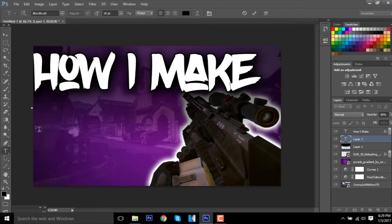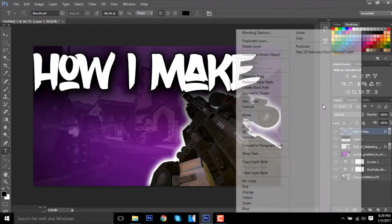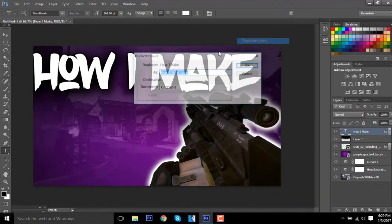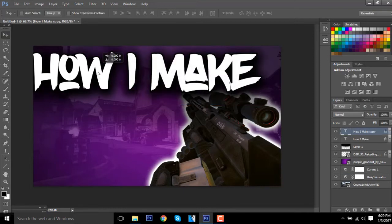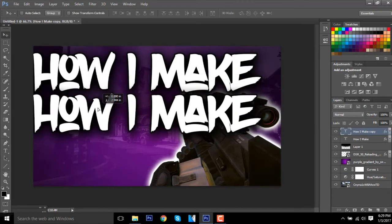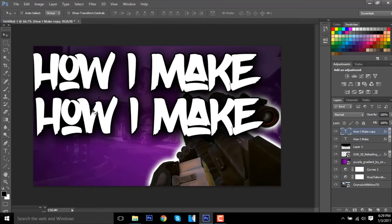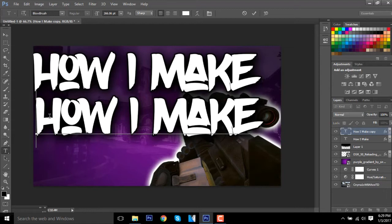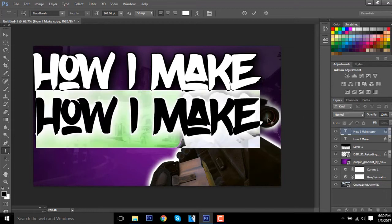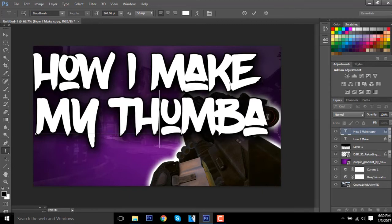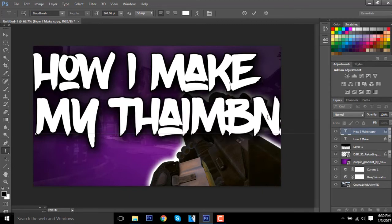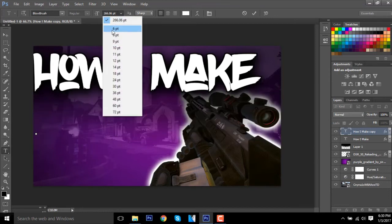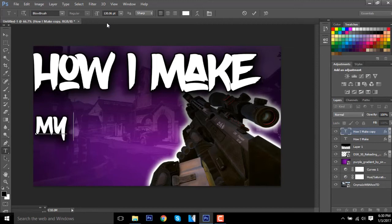You guys were probably thinking like why don't you make the text and press enter and then it'll bring you a whole other layer. The reason why I don't do that is because it actually doesn't make the thumbnail look as good at all. Then you want to change the size, I'm going to change it to 130, and then you want to type in 'my thumbnails'.